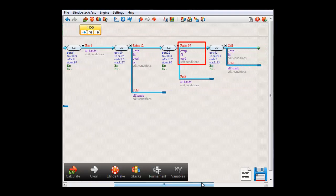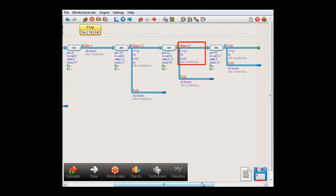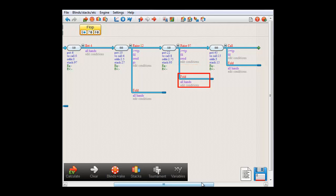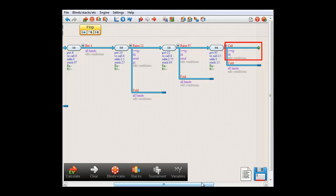Small blind now decides to push if he holds top pair or better, a flush draw, or an outside straight draw. And if small blind does not hold one of these hands, he will fold. And big blind will now only call the all-in if he holds top pair or better, or a flush draw. And he will fold otherwise.